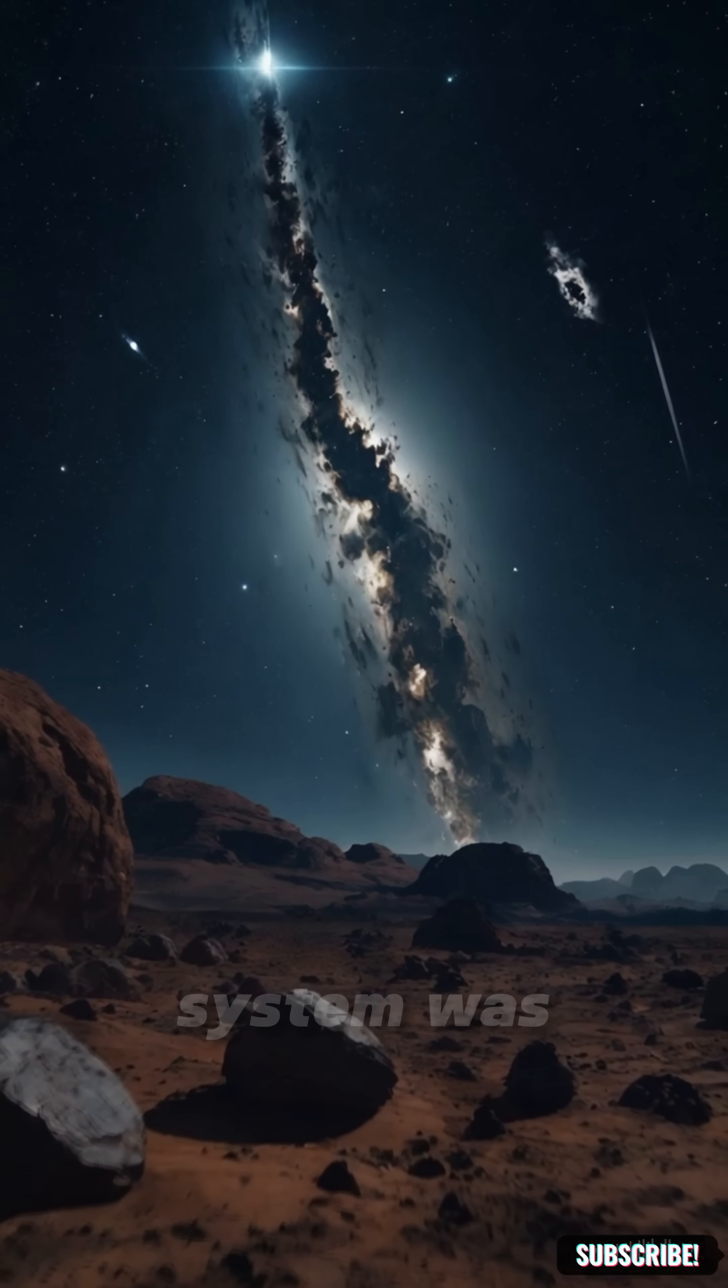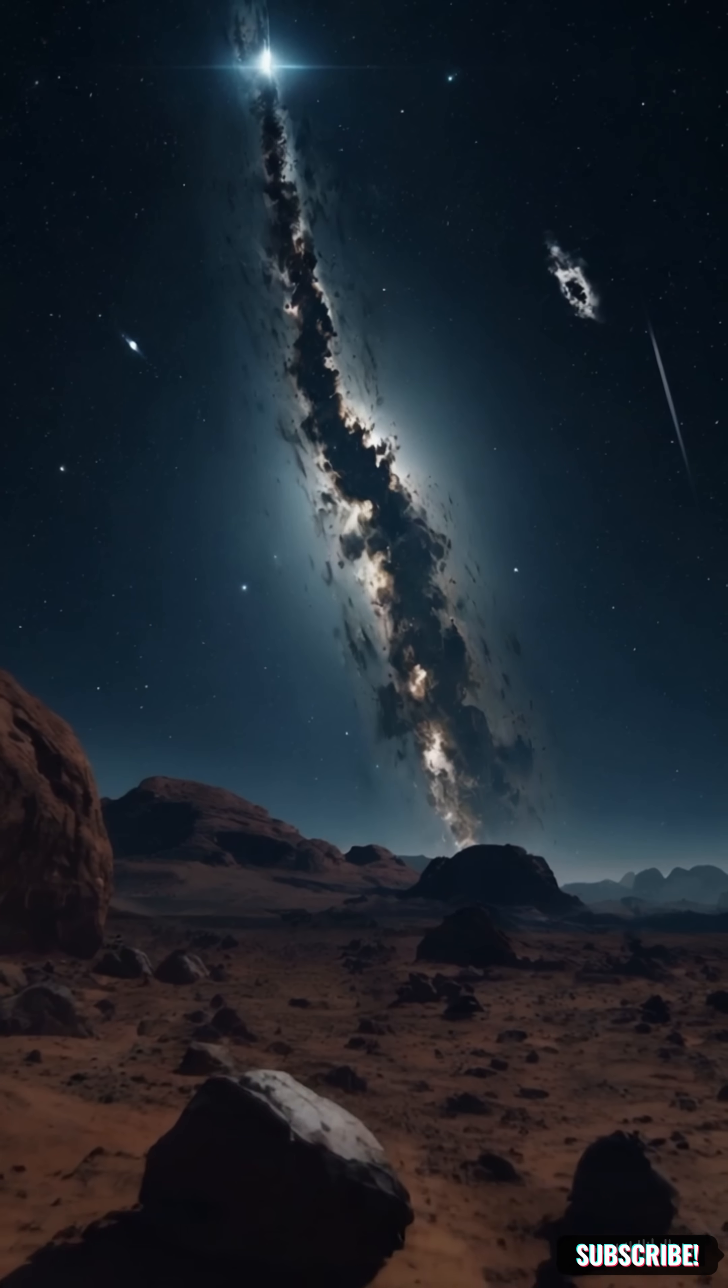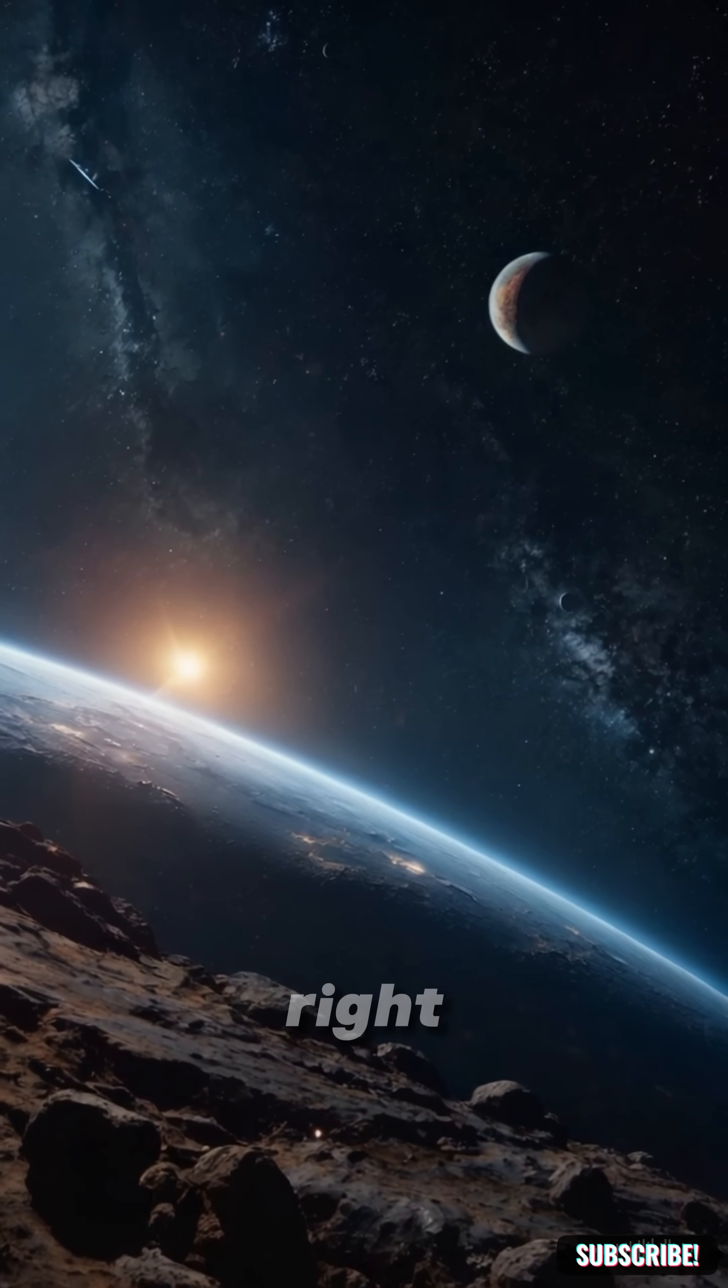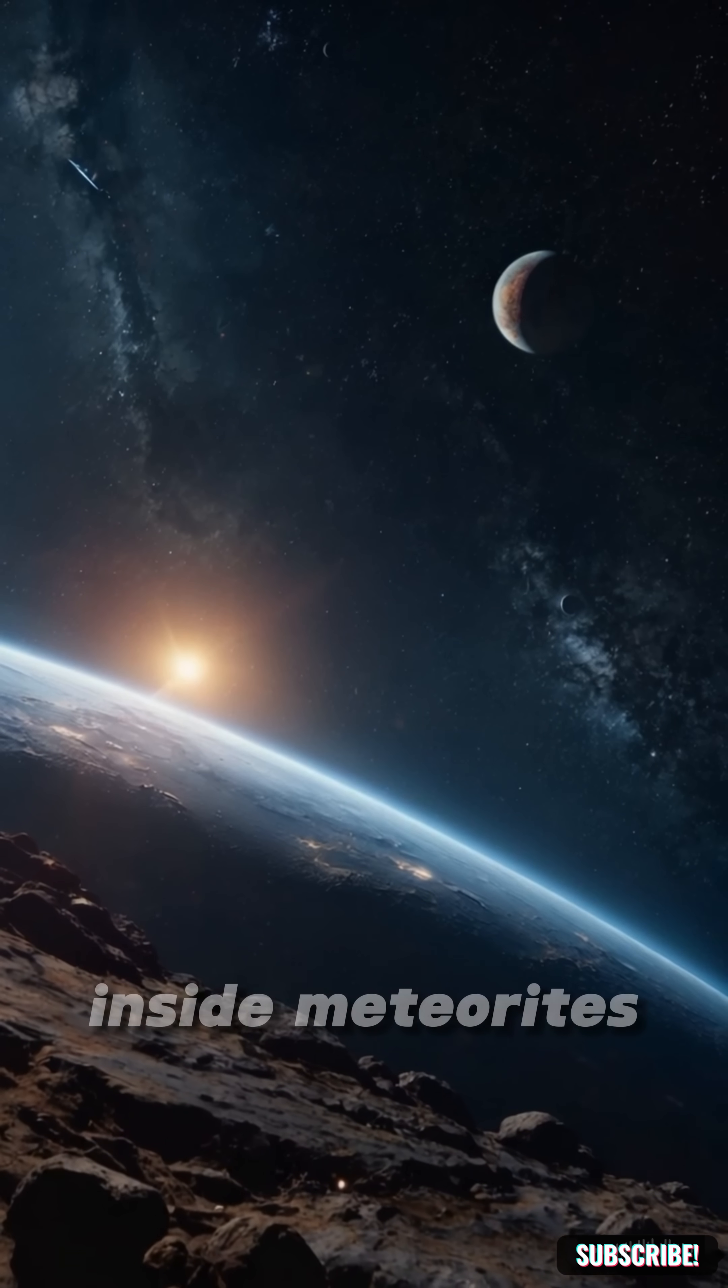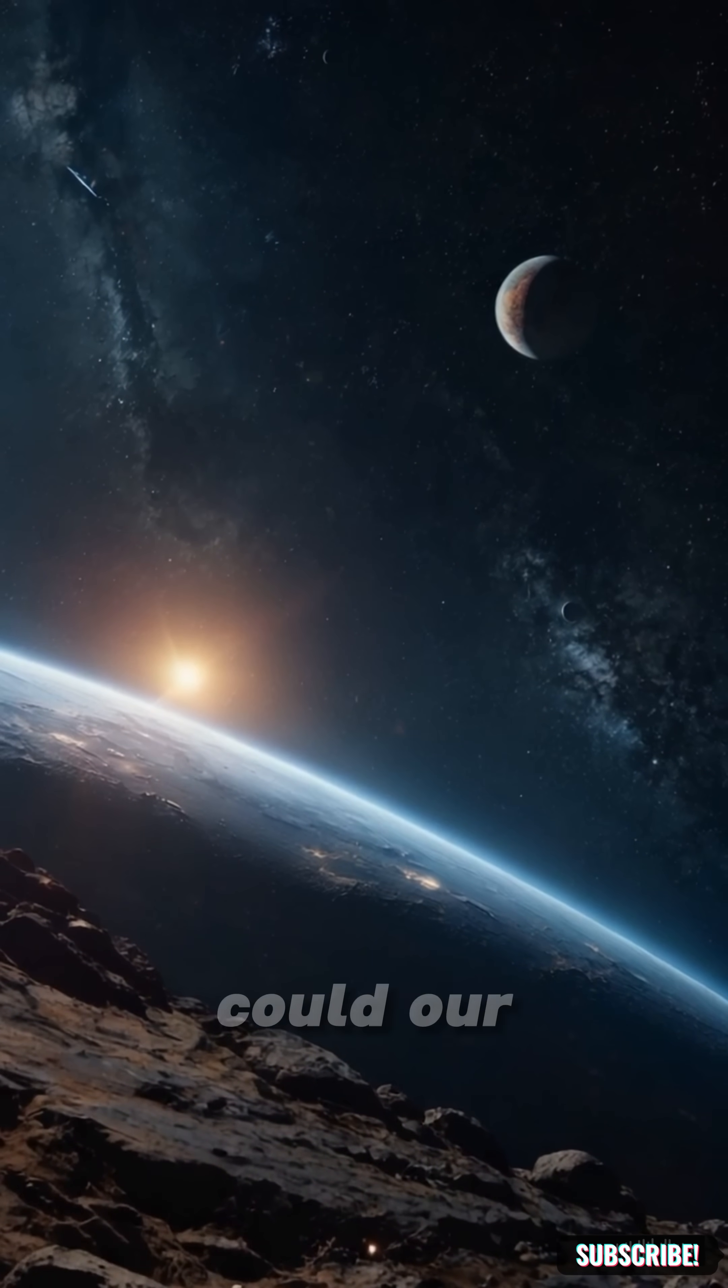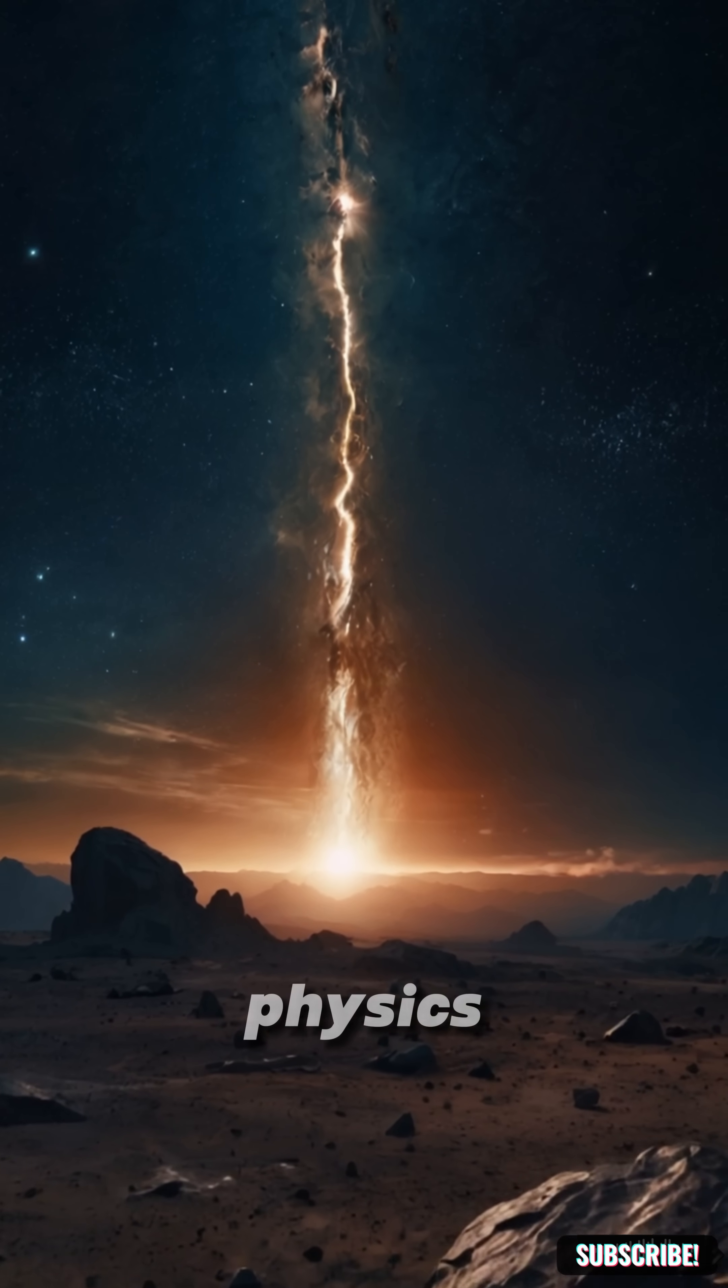What if our solar system was older than the universe itself? Sounds insane, right? But scientists once found minerals inside meteorites that seemed older than time. Could our cosmic neighborhood be hiding a timeline that breaks physics?